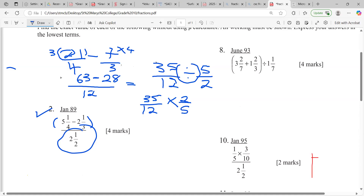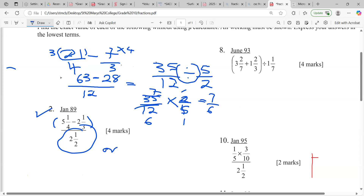So five over two becomes two over five. We can cancel: five into five is one, five into this is seven; two into itself is one, two into this is six. So it becomes seven over six. Our answer is seven over six, or we can say it's one and one-sixth.